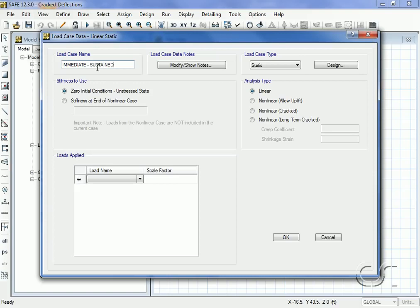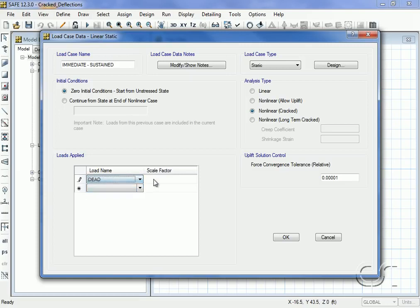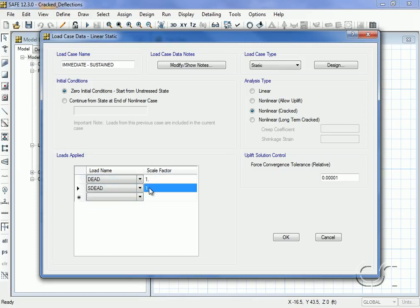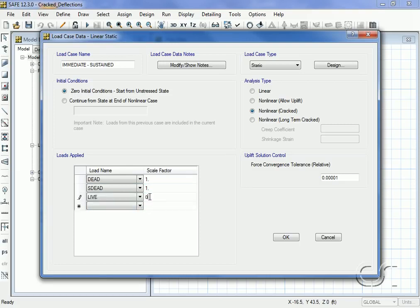It will have a type of nonlinear cracked, no creep or shrinkage. In this case, again, the dead and s dead will be applied with factors of one, while the live load pattern will have a factor of 0.25.